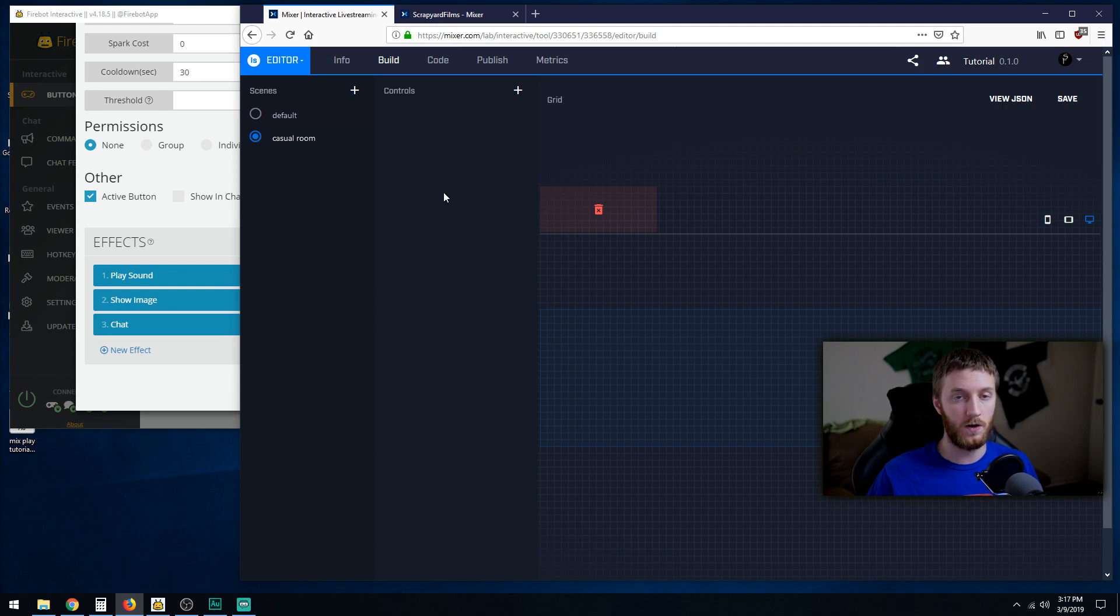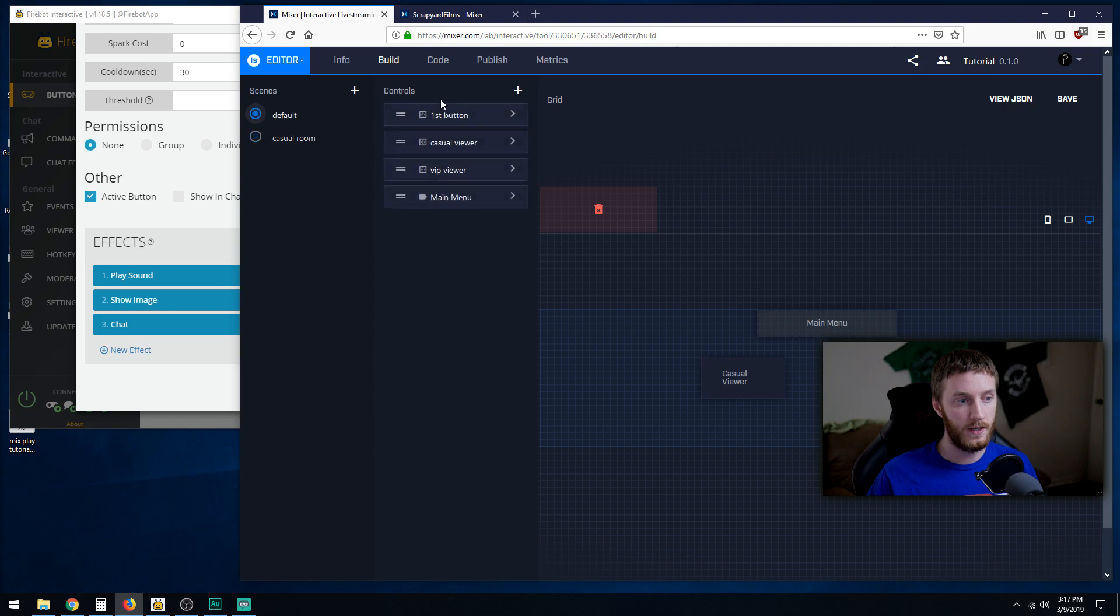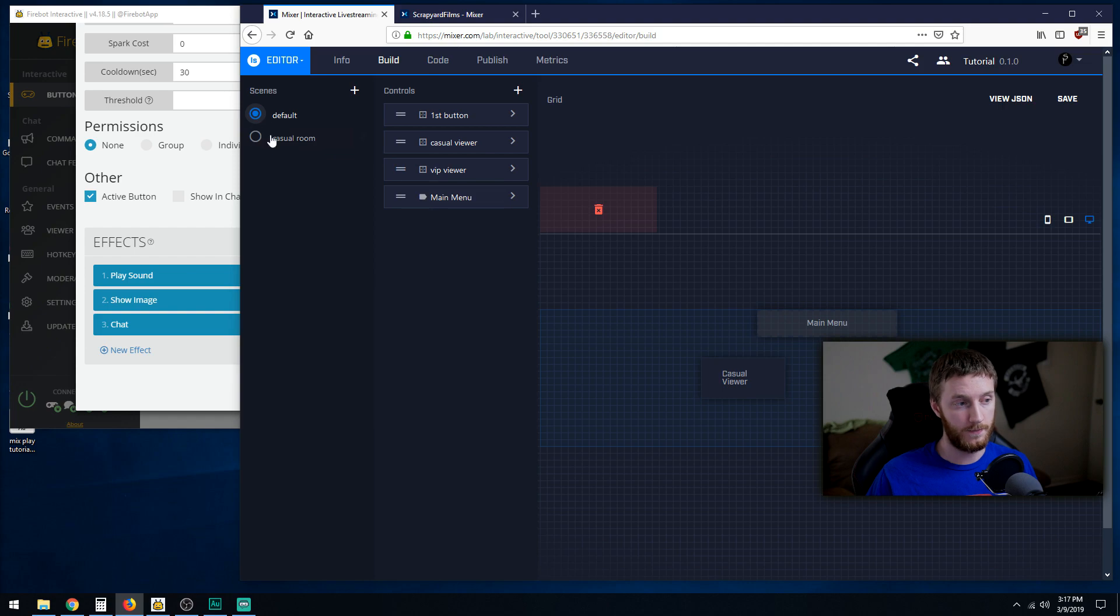All your buttons are going to be gone because all the stuff we created is specifically for this scene and they cannot be copied over. So you're going to recreate them, which can be a pain.